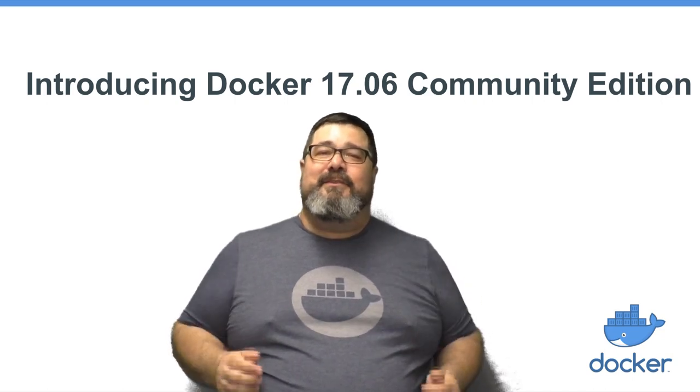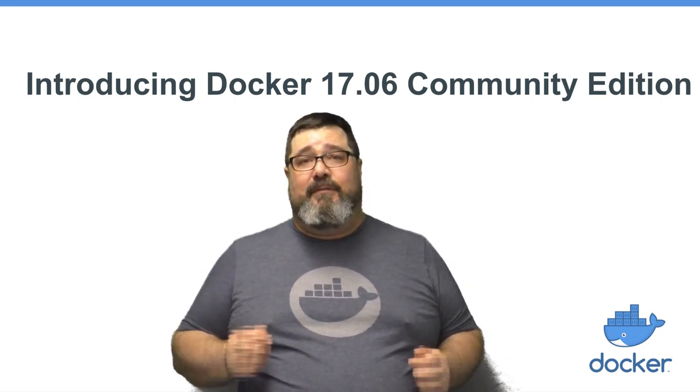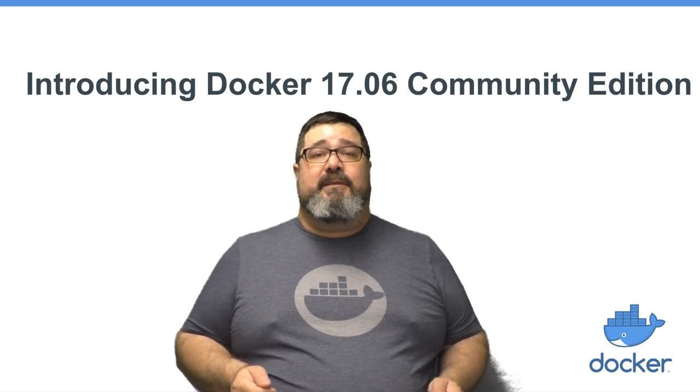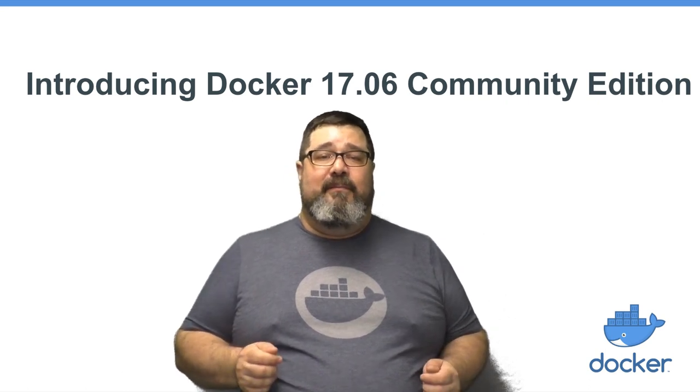Hi, I'd like to introduce you to the latest version of Docker, Docker 1706 Community Edition.